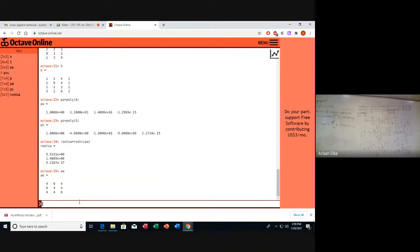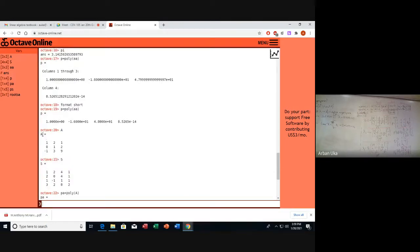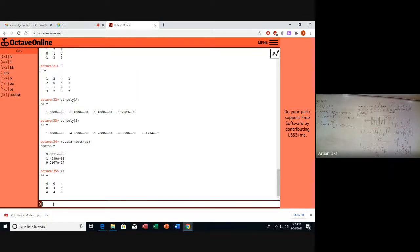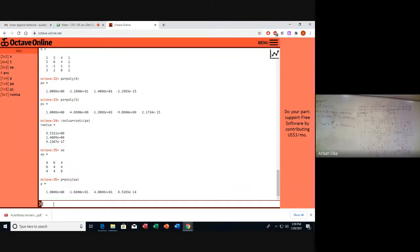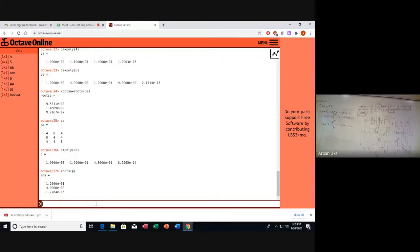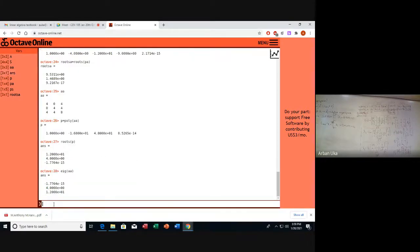Let's go back to the main problem. We identify the characteristic polynomial coefficients. The roots are 0, 4, and 12 — this is also confirmed by writing eig(A), which gives the same eigenvalues: 0, 4, and 12.